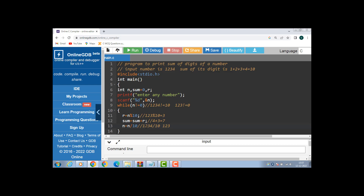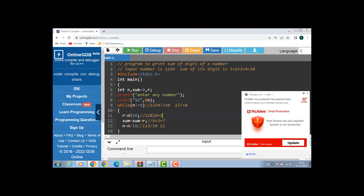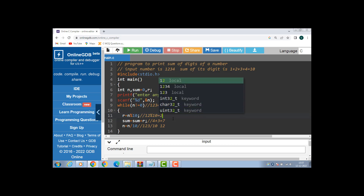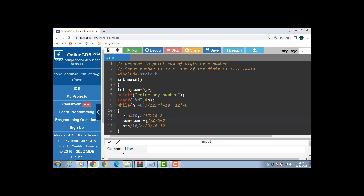Compute the remaining number: 123 divided by 10, result is n is 12. Again the condition is evaluated: 12 is not equal to 0, condition is true. Compute the remainder: 12 modulus 10 is equal to 2. Then compute the sum: sum is equal to sum plus r. Sum is 7, r is 2, 7 plus 2 is 9.